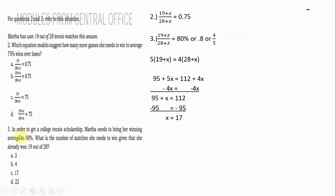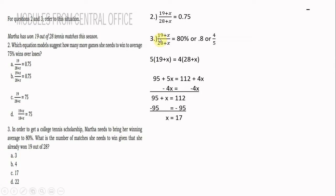Number 3. In order to get a college tennis scholarship, Martha needs to bring her winning average to 80%. What is the number of matches she needs to win, given that she already won 19 out of 28 games? From the equation in number 2, we have 19 plus x over 28 plus x equals 80%, or 4/5.